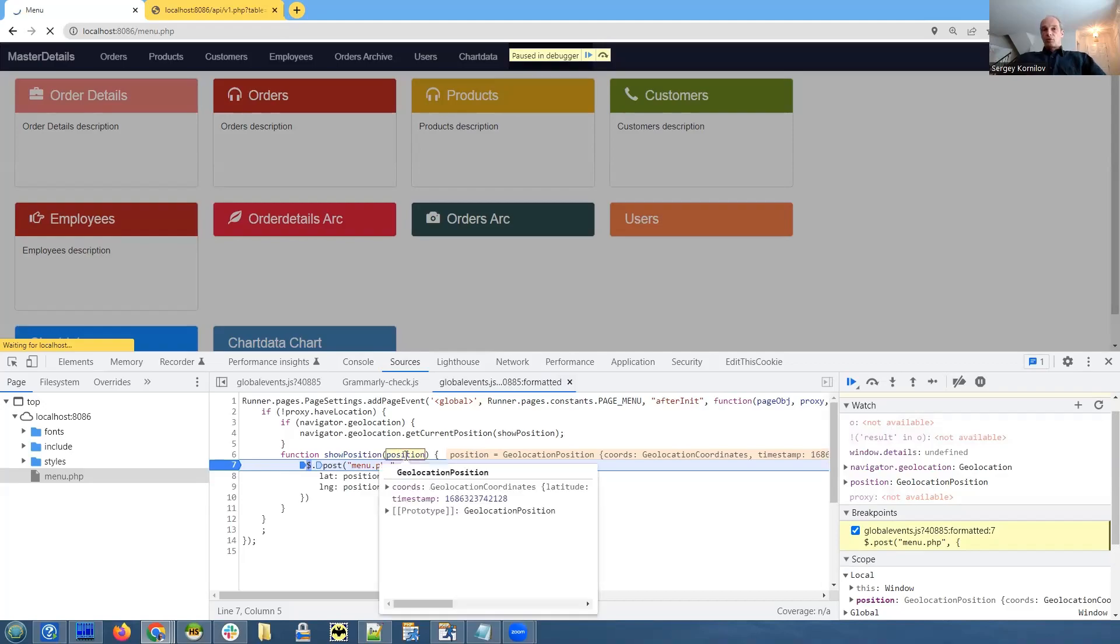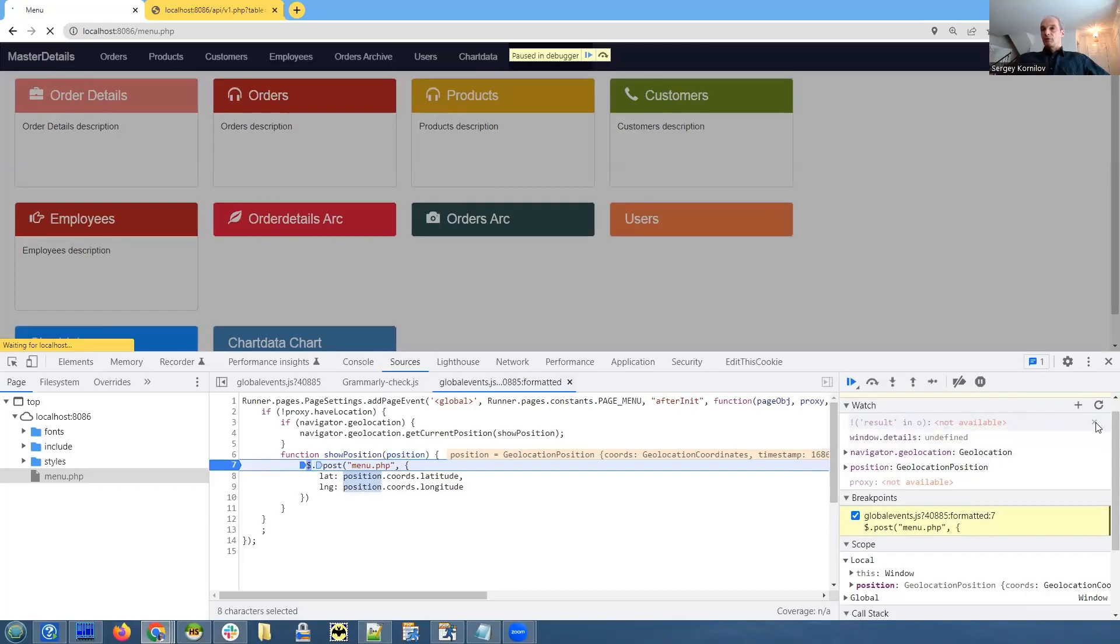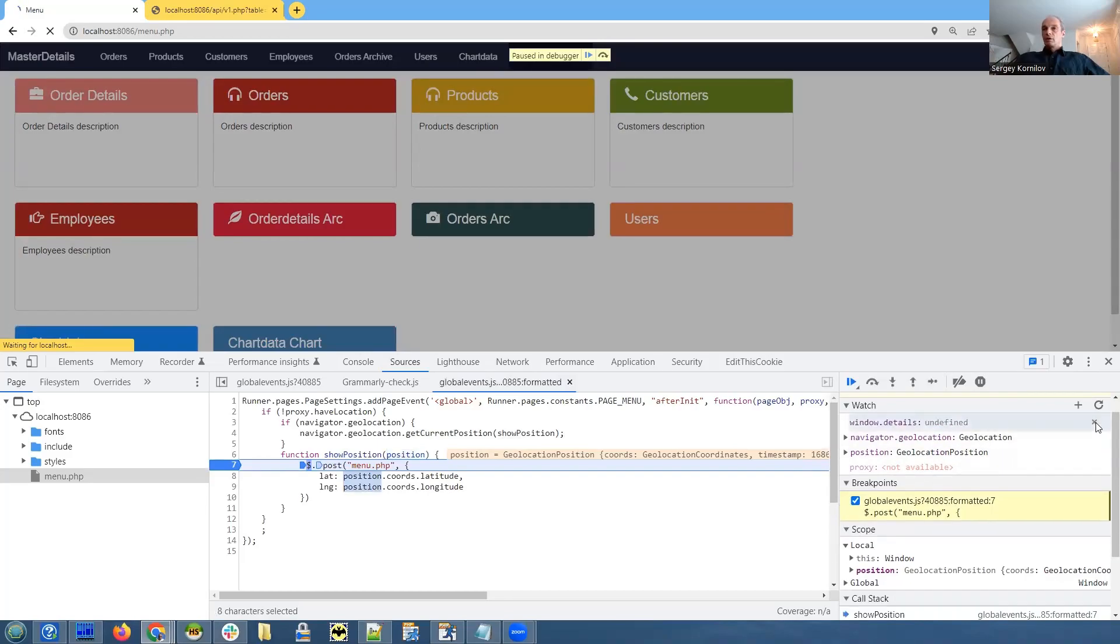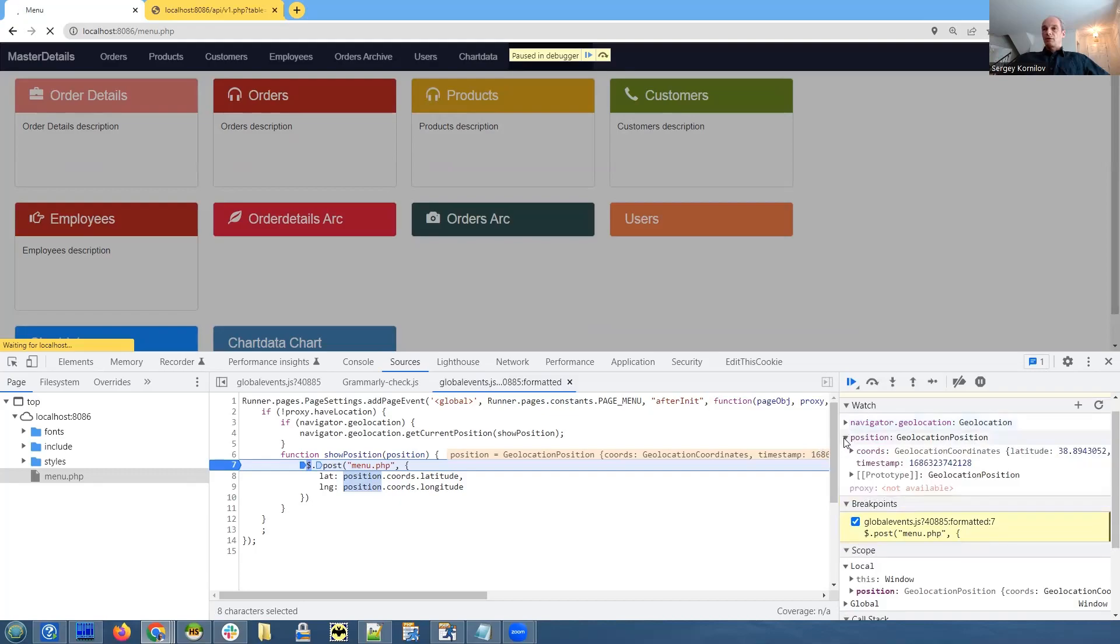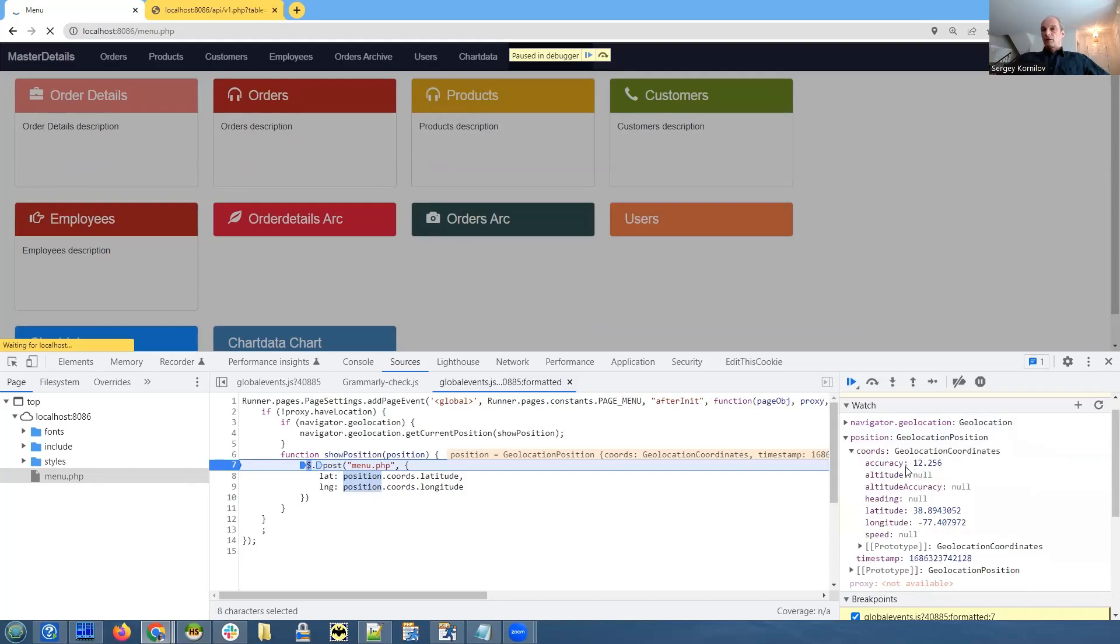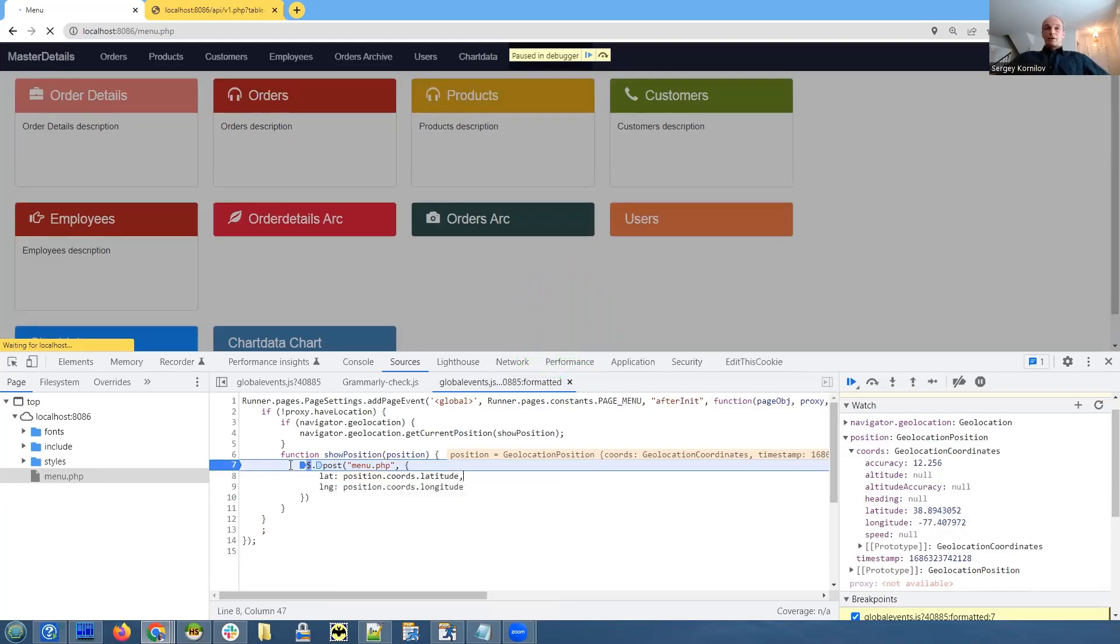Here the argument is position. Let's add the watch, that's already added here. Let's remove stuff we don't need. Position is an object of geolocation position. If we expand it, it shows us coordinates and coordinates are 38.8 and -727.40 which should be my location. So if you want to send nukes you know where to send it.